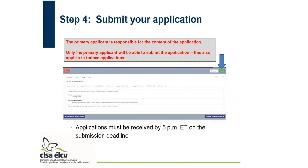Step four is to submit your application. Even if it's a trainee application, it is the primary applicant who needs to submit the application, not the trainee. Although the trainee fills out all of the application, the primary applicant submits it to ensure they have reviewed the proposal before submission. The application must be received by 5pm Eastern time on the submission deadline.